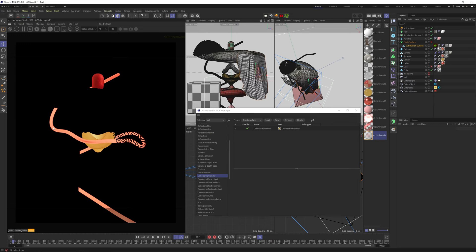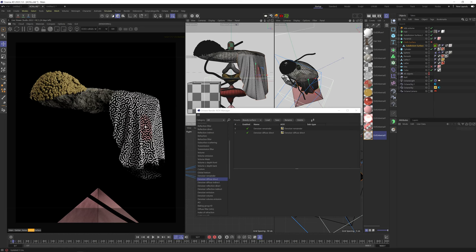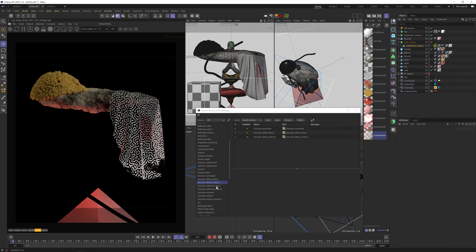Denoiser diffuse direct gives us the first light bounces on the denoised diffuse channels. Denoise diffuse indirect gives us the secondary light bounces on the denoised diffuse channels.